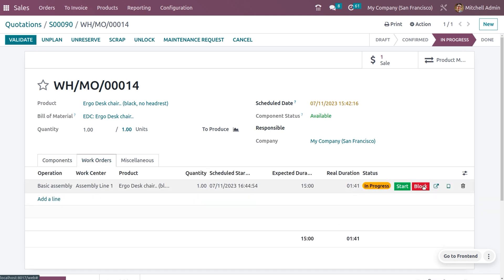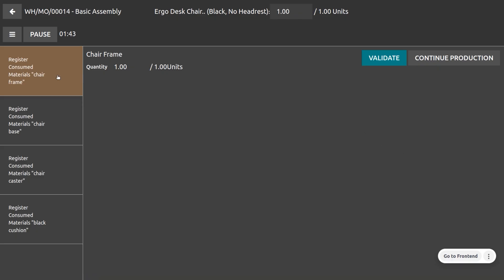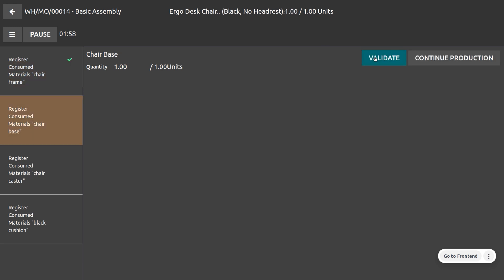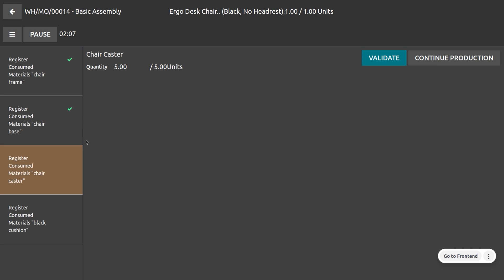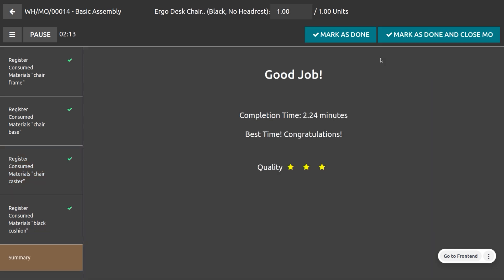Under Work Orders, click on the tablet view. You can see the components and the manufacturing time for each. Validate them one by one — first consume the chair frame, then validate again for the chair base, and then consume the chair caster and black cushion. Finally, mark the work order as done and close the manufacturing order.